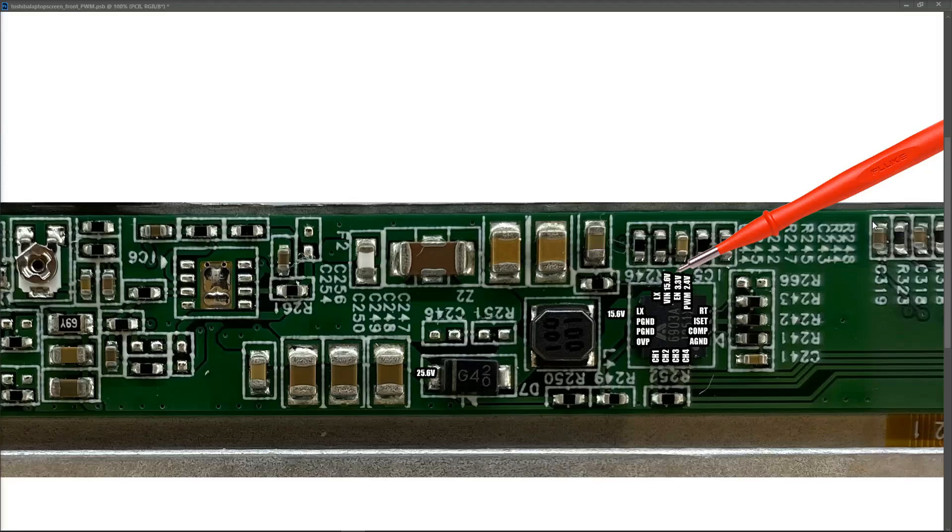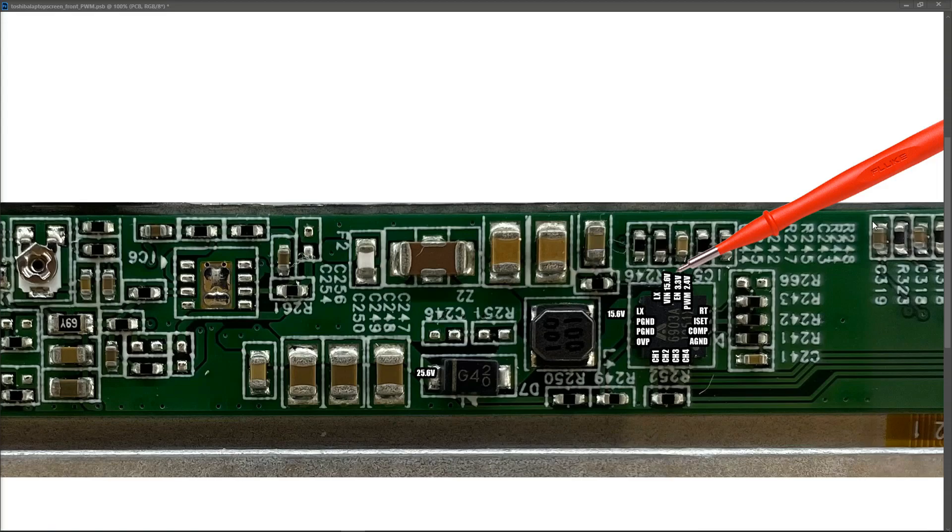Hey guys, I hope you're doing really well. This is a follow-up video to the video that I made on the LED driver circuit of the 15-inch laptop screen.